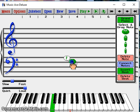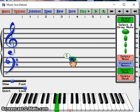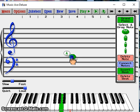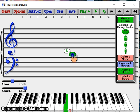Low F3 is on the fourth line of the bass clef. Low G3 is in the fourth space of the bass clef. Low A3 is on the fifth line of the bass clef. Low B3 is above the five lines of the bass clef.